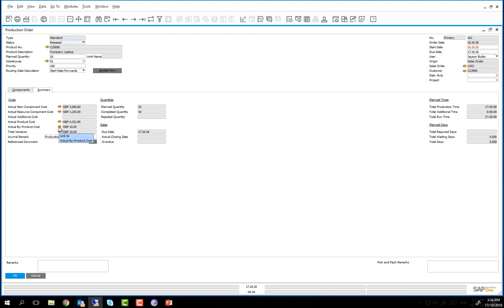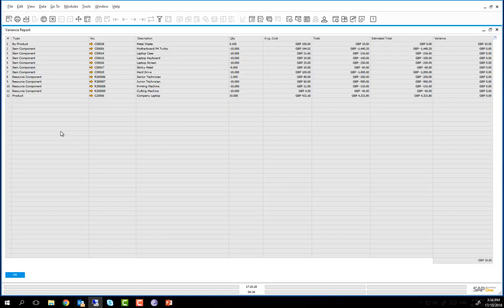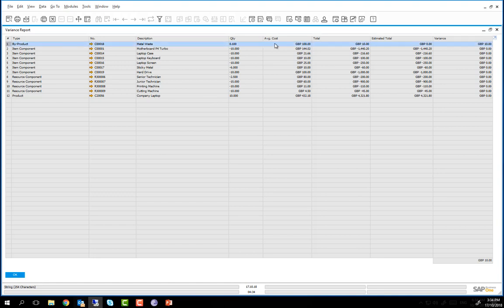And lastly we can drill down into the total variance. This is a listing of all the inputs and outputs including components, resources, finished products or by-products as a result of the completion of this production order.